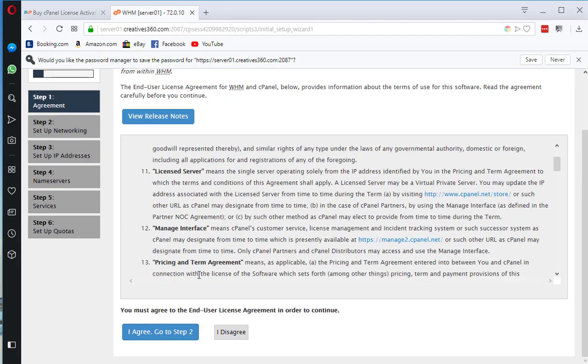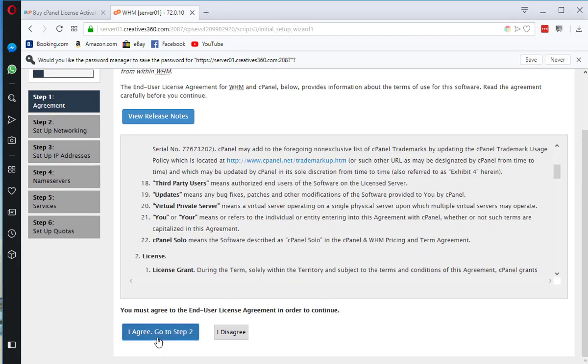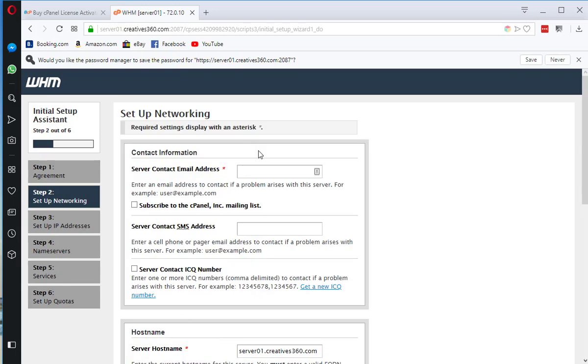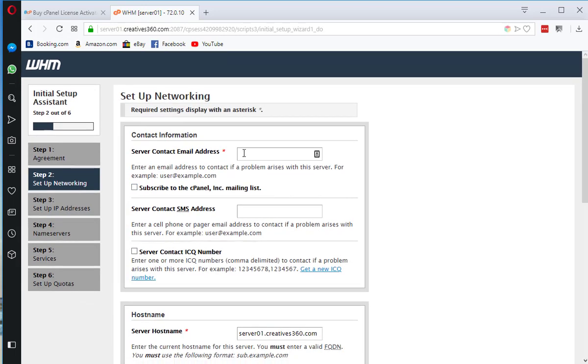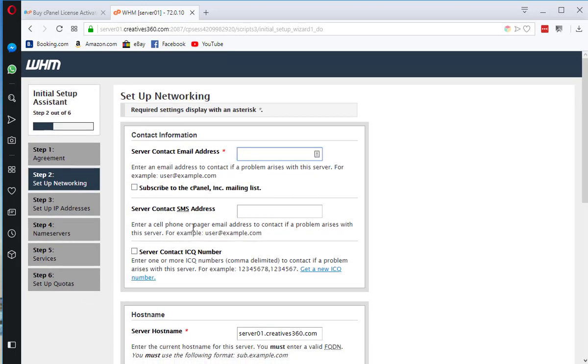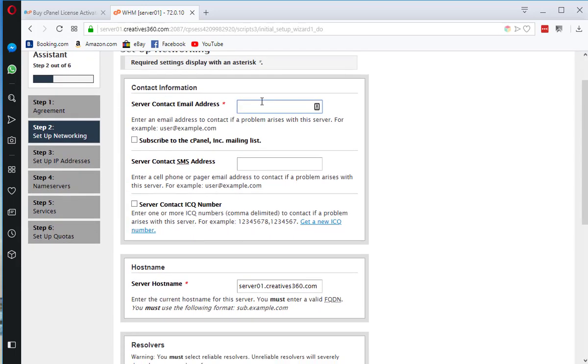You can read this terms of service and if you agree, press I agree and go to step 2. You need to configure your email address so you will be notified with all the notifications and updates.